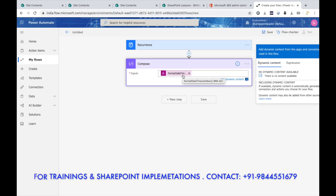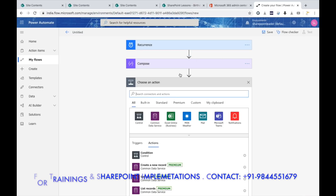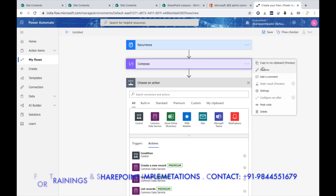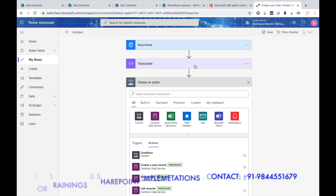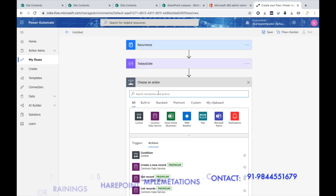Now we have created the expression for today's date, where the date will come in like month-day format — for example, Feb-06. We need to know the month and day separately, so we need to split this. Before splitting, give this step the name 'Today's Date'.